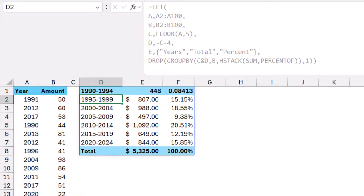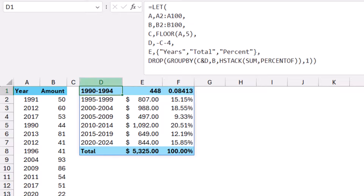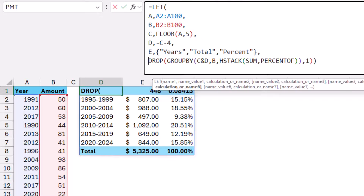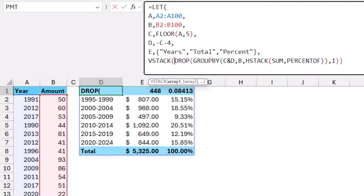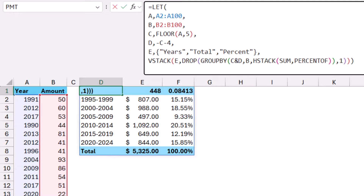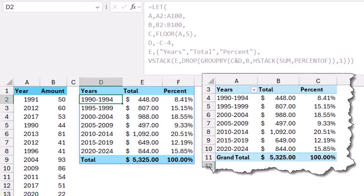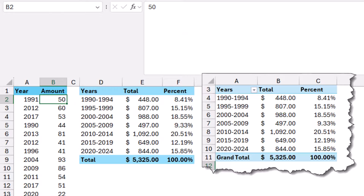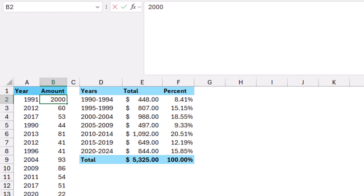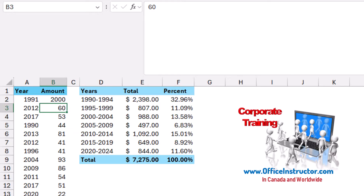Now I stack the custom header variable e on top of the result. I edit the function one last time and wrap everything in a VSTACK function before the DROP function, stacking variable e and the GROUP BY result. I close the bracket and hit enter — the result is exactly like the pivot table report. The big difference is this version is dynamic: any change in the source data refreshes automatically. If I change 1991 to 2000 and hit enter, the totals update instantly.